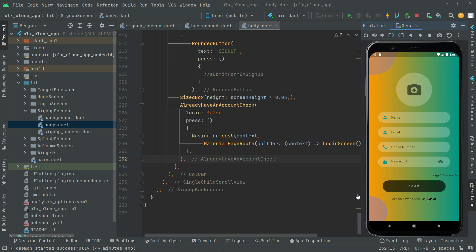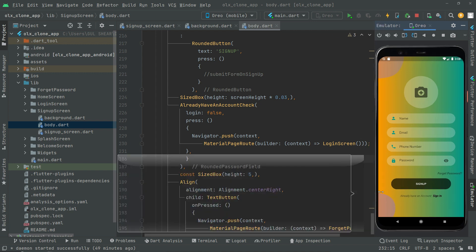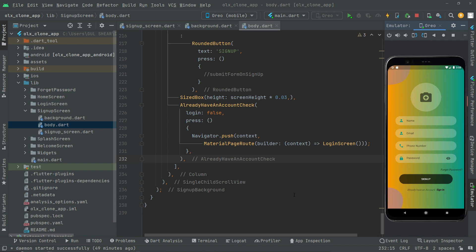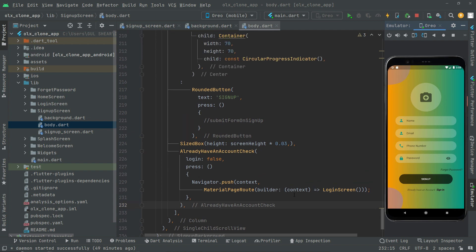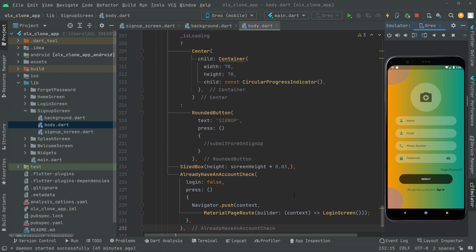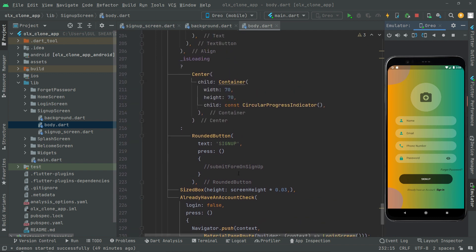So it's working totally fine and we're just left with the method — submit form on signup. This video is getting a little lengthy, so in the next video we will start working on that method. See ya.